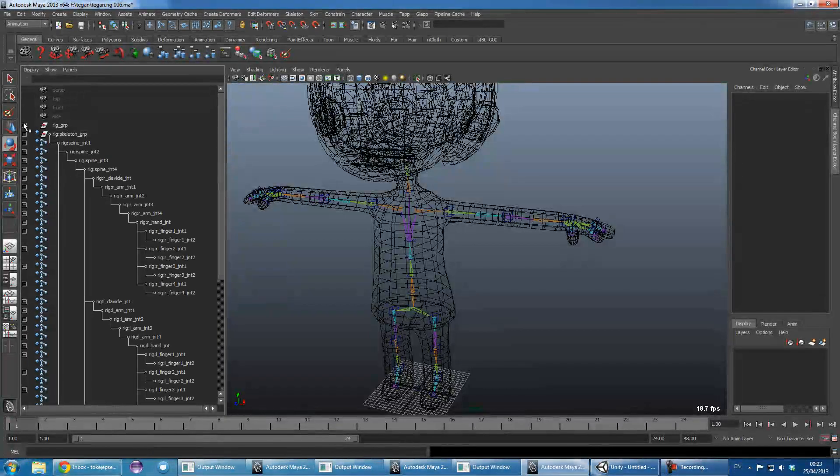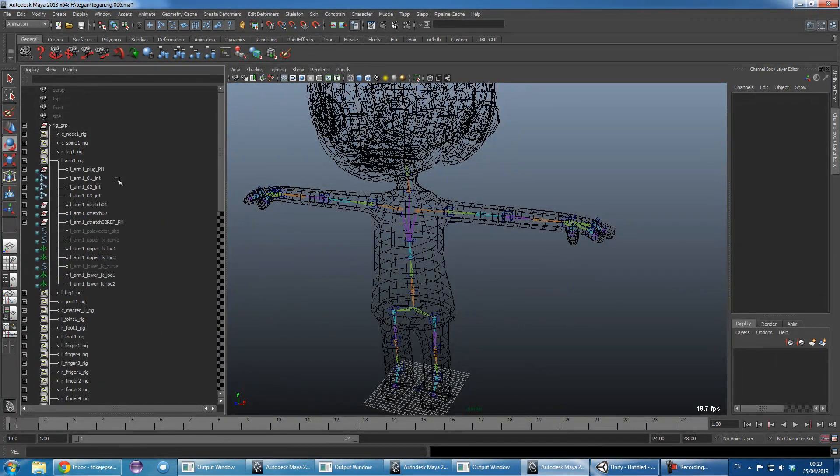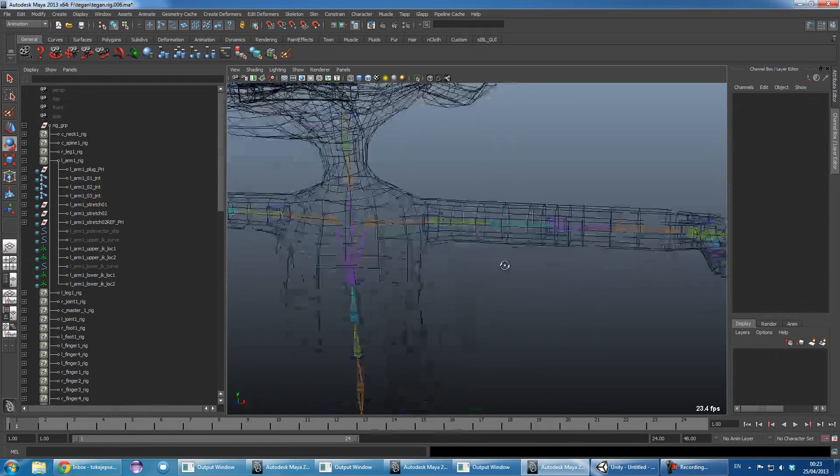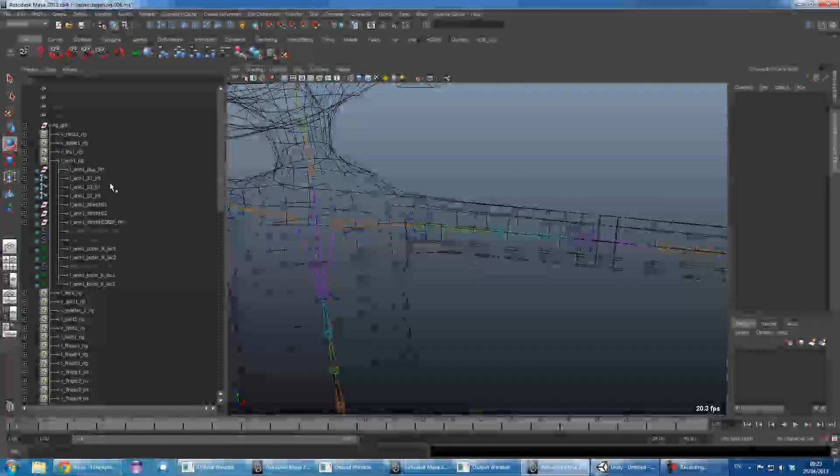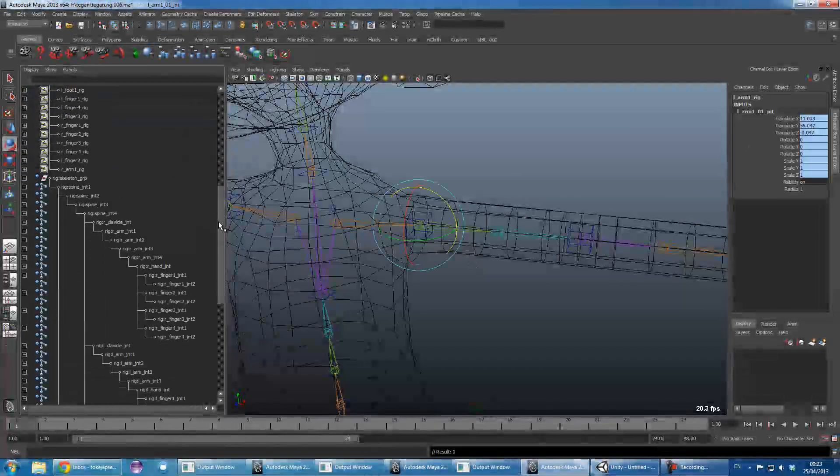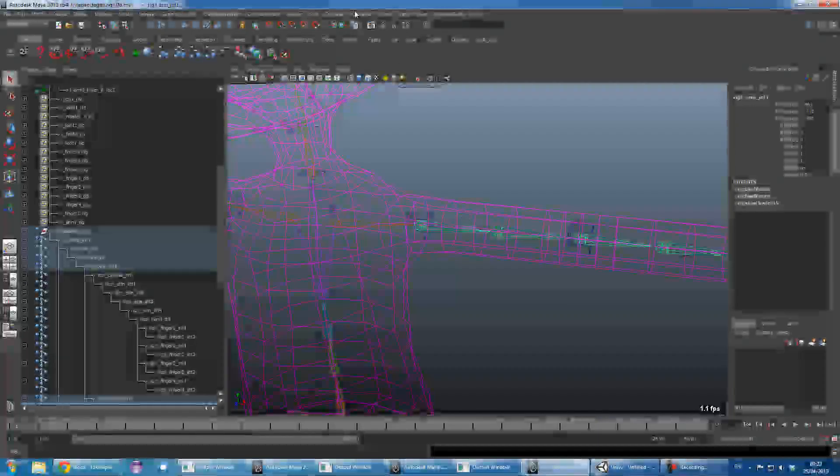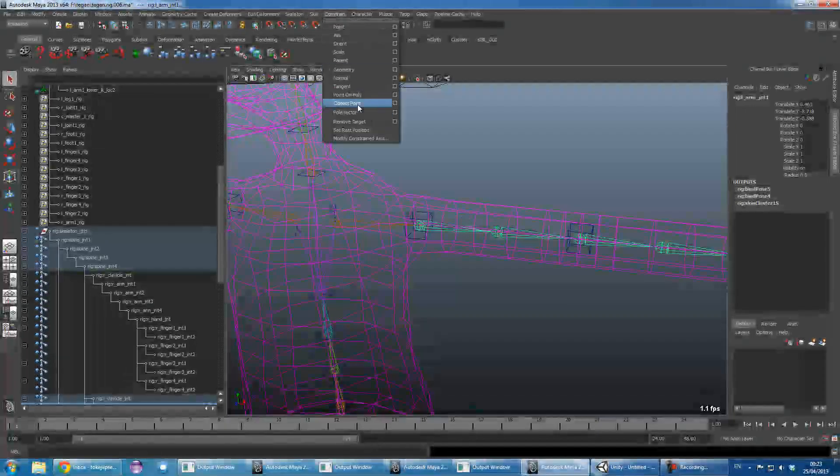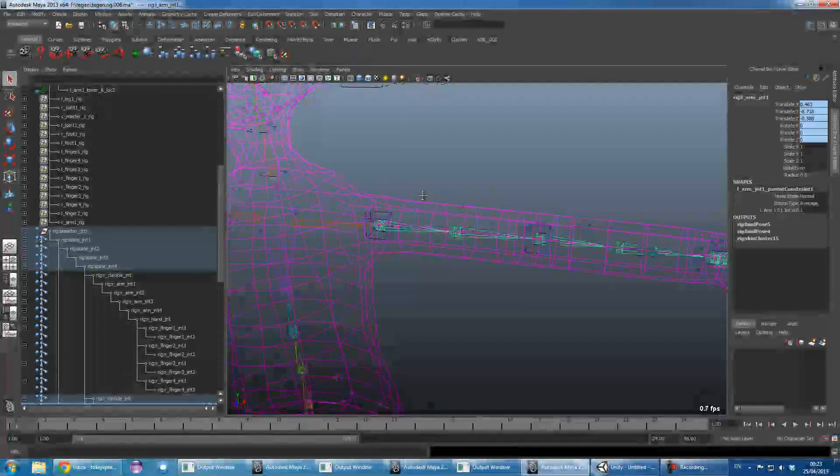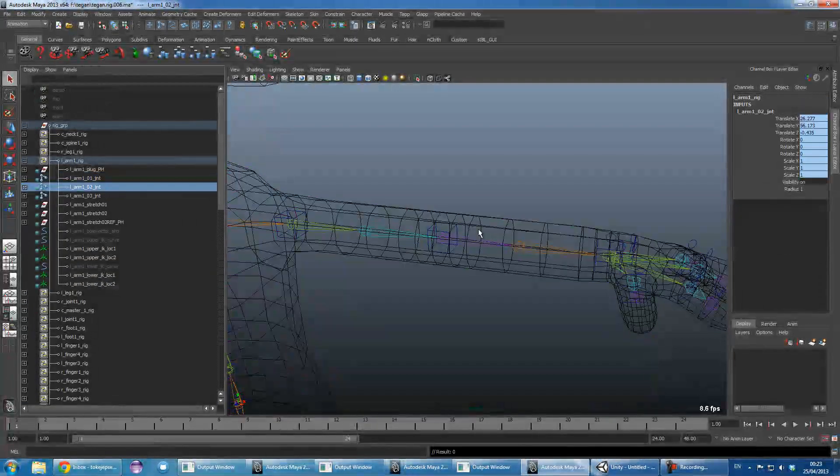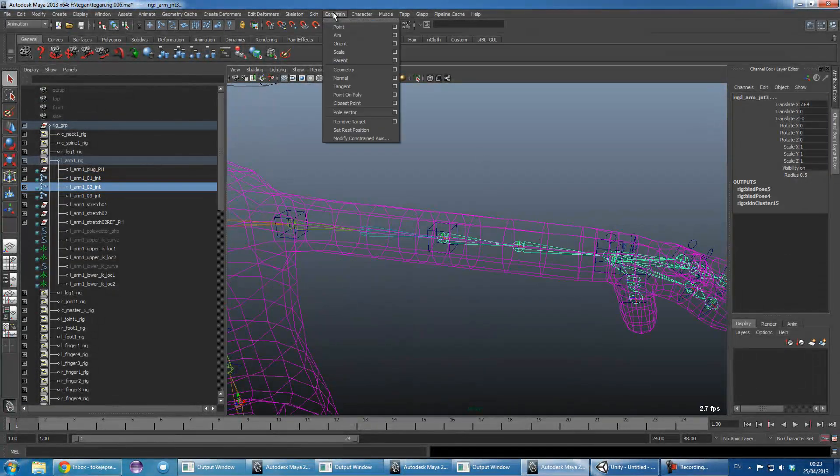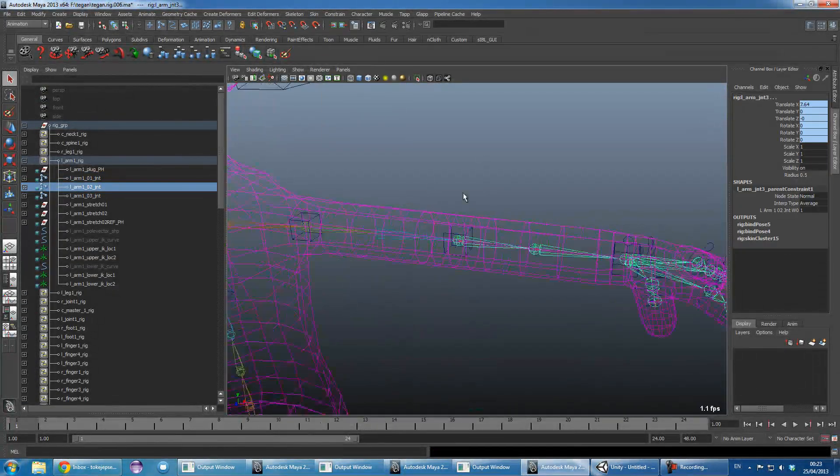We'll open this and find the right joint in the rig. So that's the arm and we'll want to constrain that, just doing a normal parent constraint, and to the next one down constraint, parent constraint.